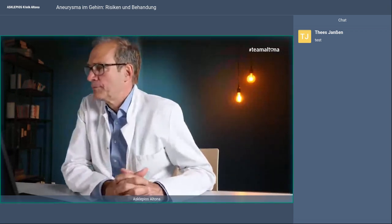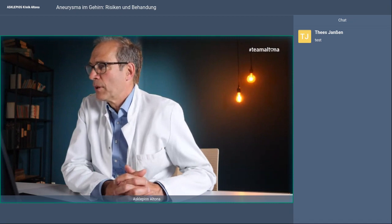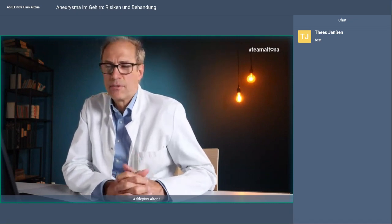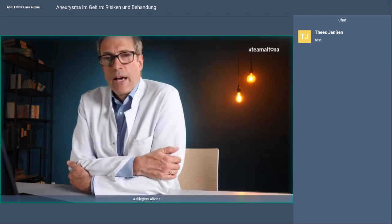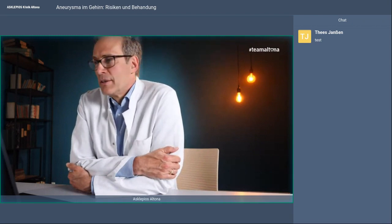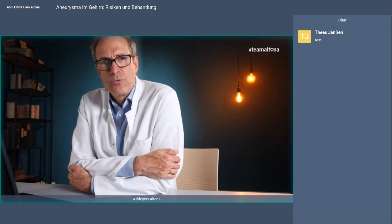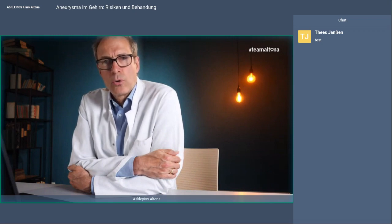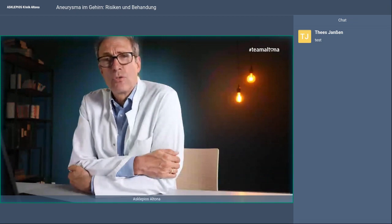Die Frage ist abschließend beantwortet. Vielen Dank für die sechs Teilnehmer. Der Vortrag wird aufgezeichnet und kann auch später abgerufen werden – man kann ihn gerne weiterempfehlen. Wir sind über Telefon oder auch über E-Mail erreichbar. Dann danke ich Ihnen ganz herzlich und wünsche Ihnen noch einen schönen Abend. Tschüss.